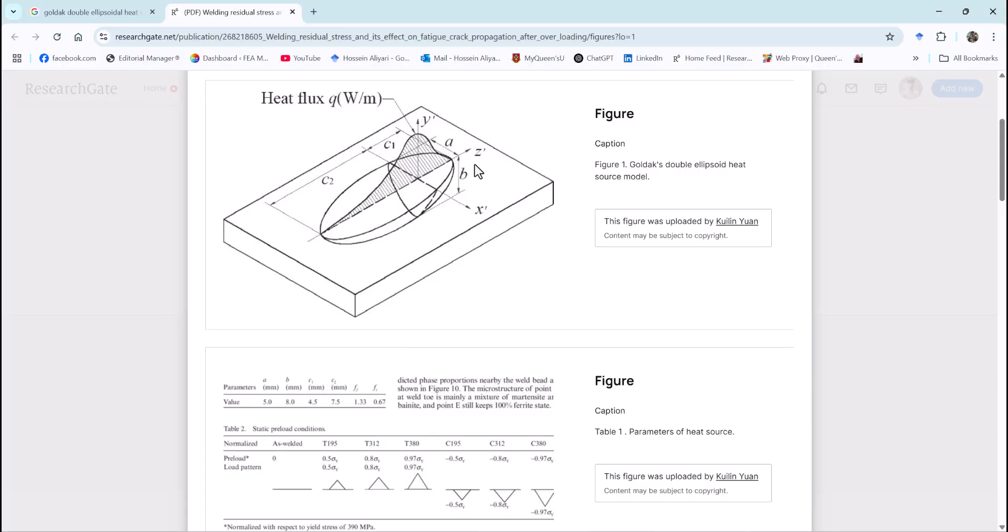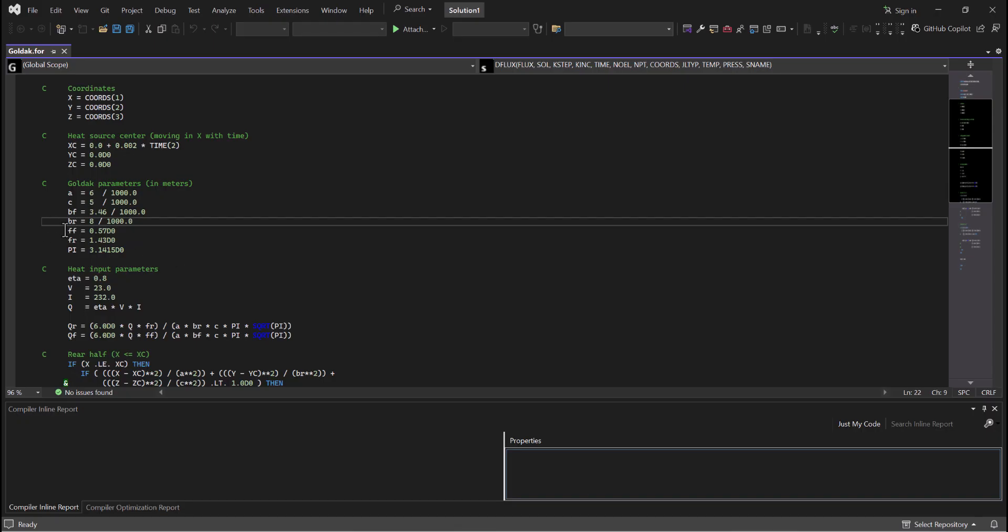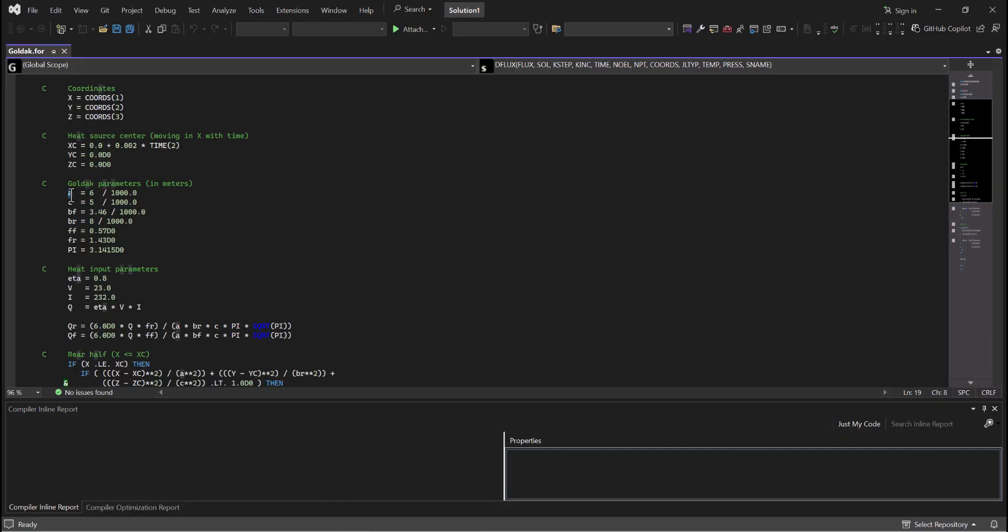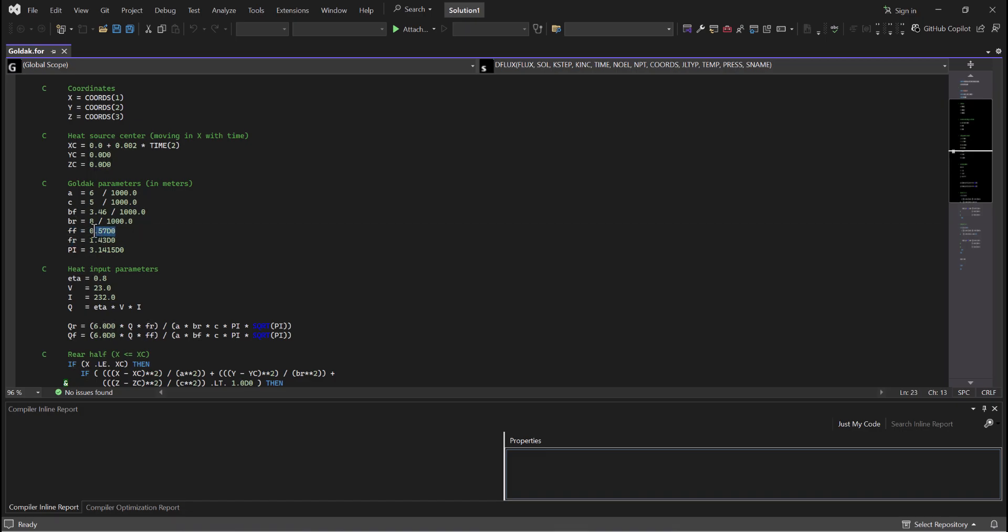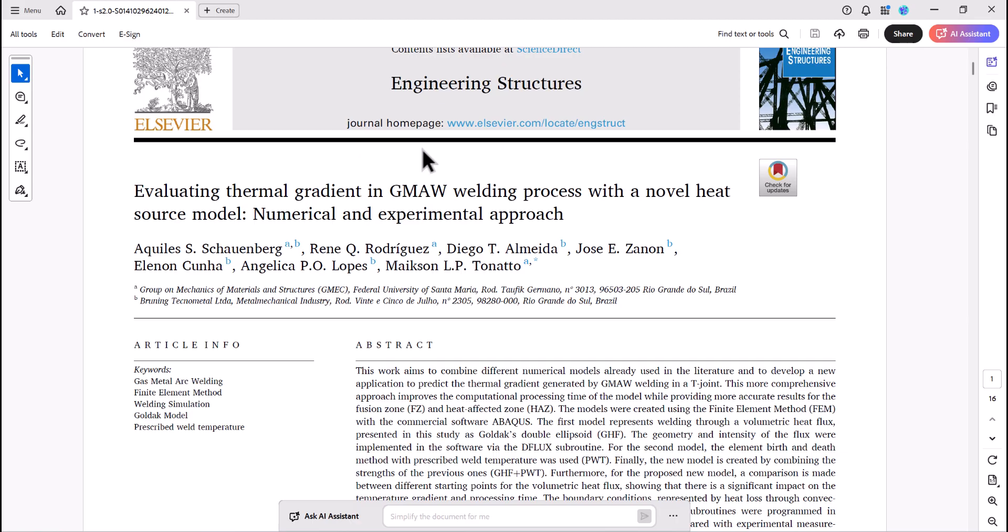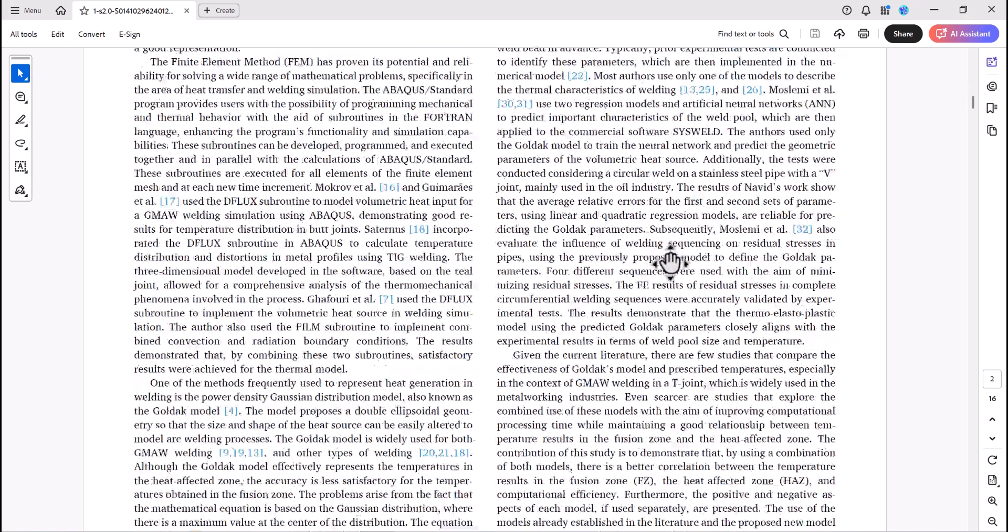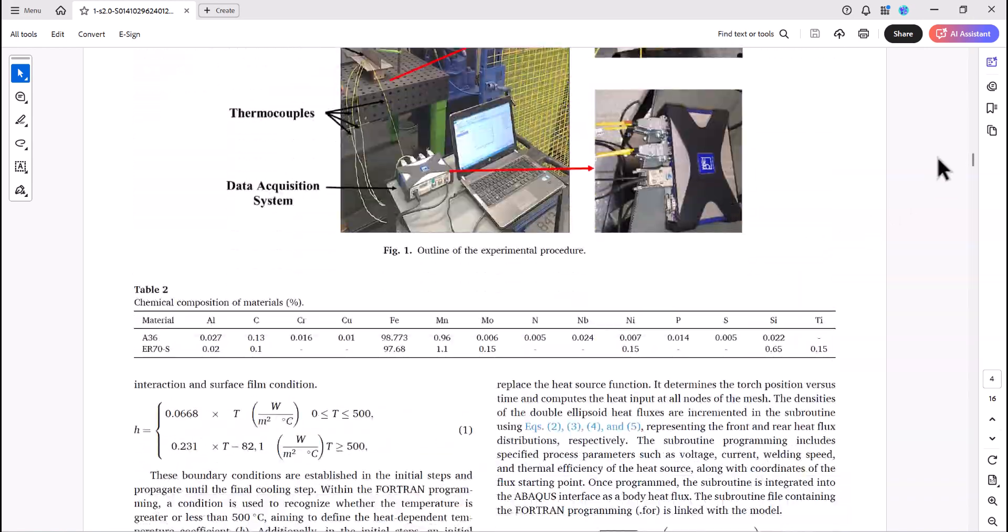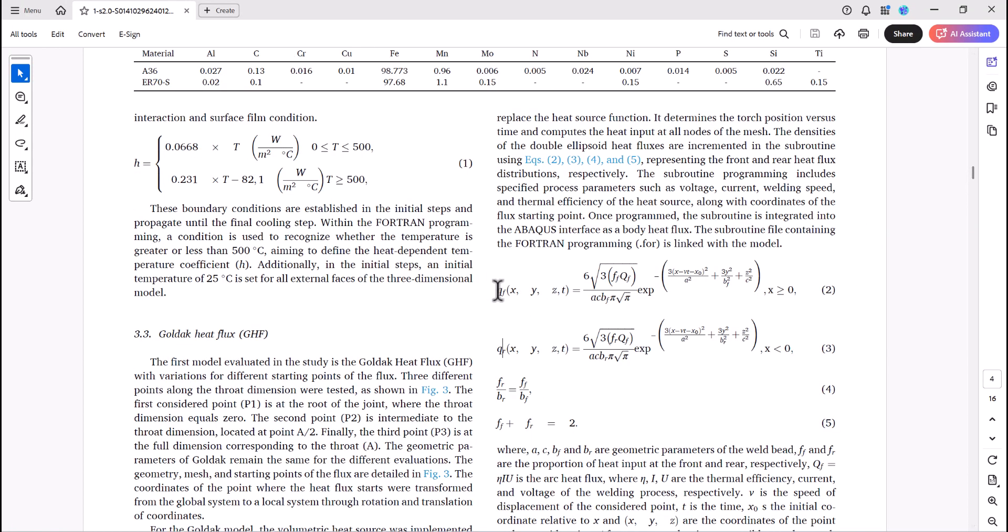If we take a look at this image of the Goldak double ellipsoid, you see here we have the front and the rear ellipsoid. And we have A, B, and C. So as our coordinates are not the same as this one, we have two B's. So here we have B_F and B_R. And we have A and C. And this is for front and F_R, which is one coefficient. And the summation of these two coefficients should be two. So if we take a look at this article and we go all the way down to these equations, we have this equation for the front. And we have this one for the back. Actually the front, which passes through the temperature, and the rear ellipsoid maintain it.